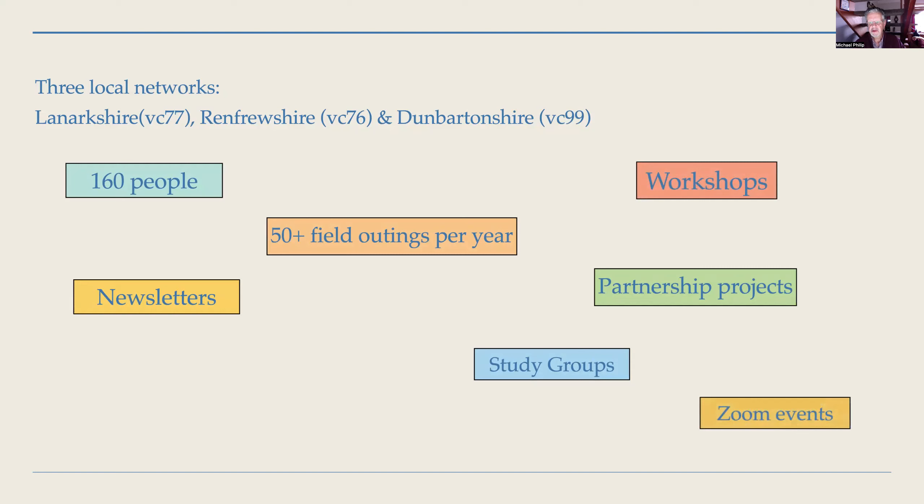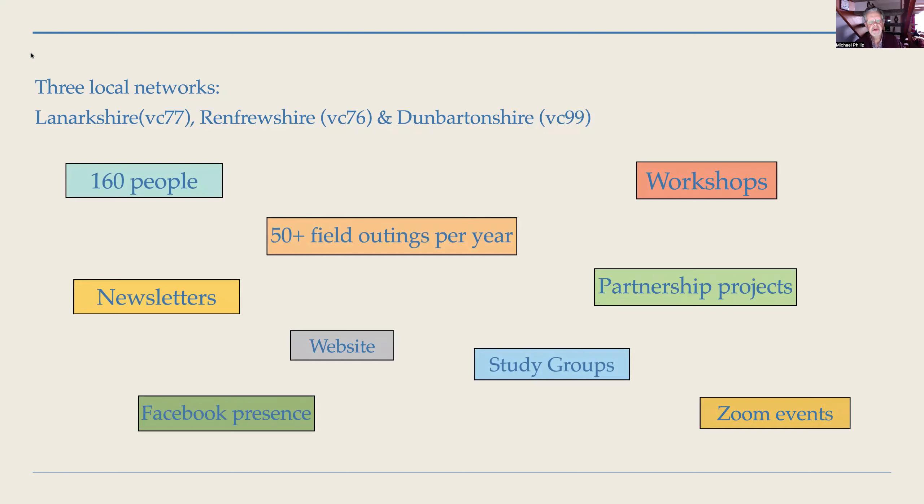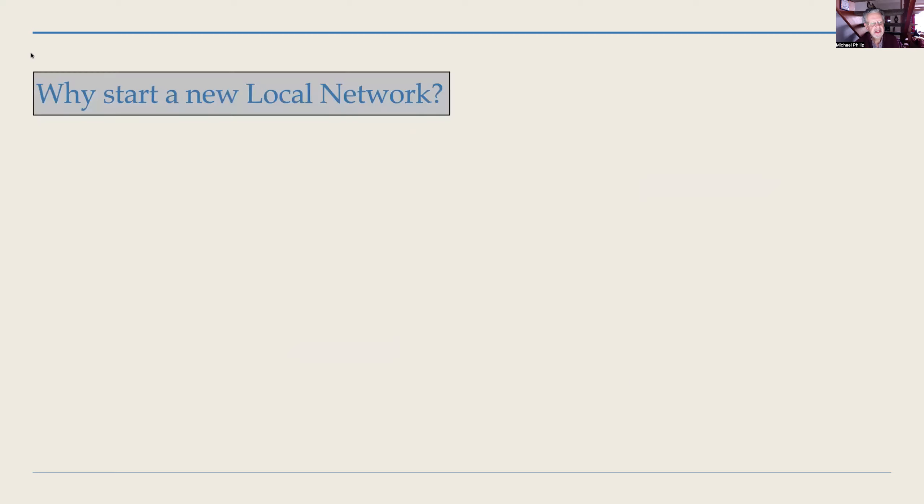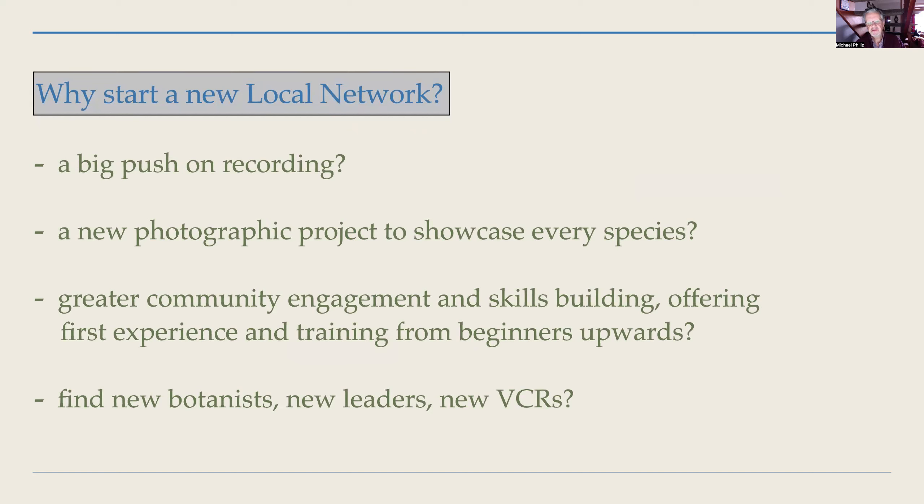We've been able to pioneer winter study groups on Zoom. We've entered into partnerships with other bodies such as the Scottish Wildlife Trust locally or the RSPB locally and local councils, the countryside ranger service and so on. We've been able to run BSBI workshops and staff them with our own people. We've been doing Zoom events. We have our own photo website and we've now got a social media presence as well. So all these things have become possible through a network that I couldn't possibly have managed as the sole vice county recorder.